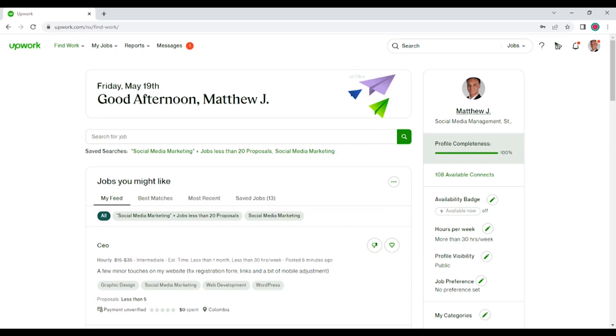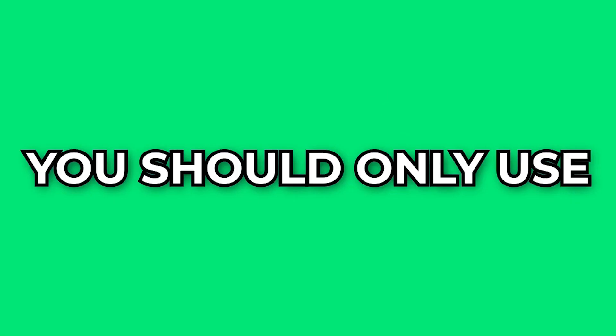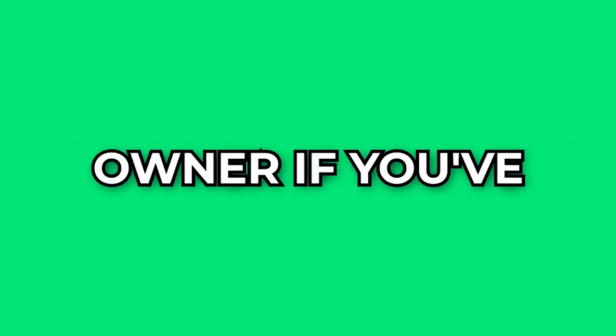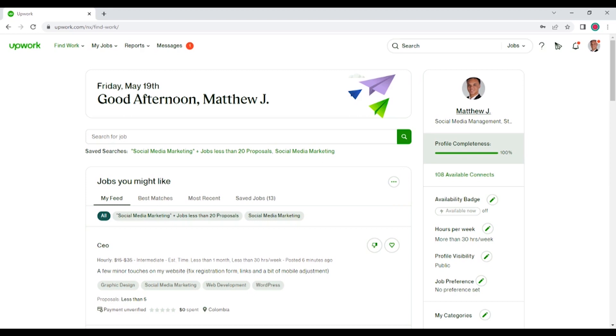So Upwork is indeed scalable, but it isn't on the same level as cold email. To that extent, I'd say that you should only use Upwork as an agency owner if you've already established a primary or even secondary form of lead gen. For me, I do cold email, I have Twitter as well, and I'm developing LinkedIn.